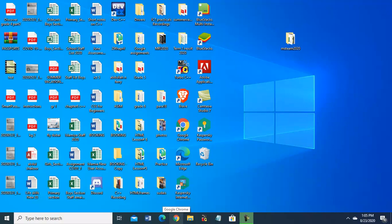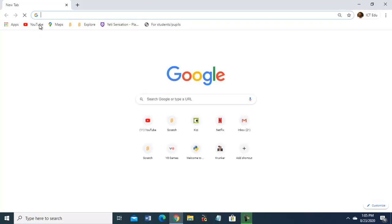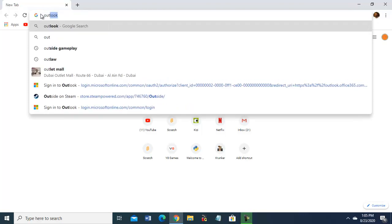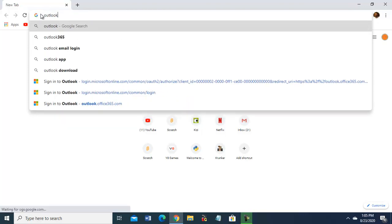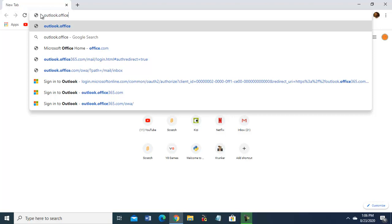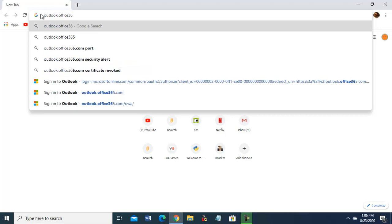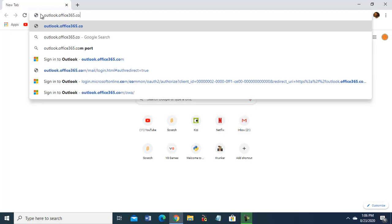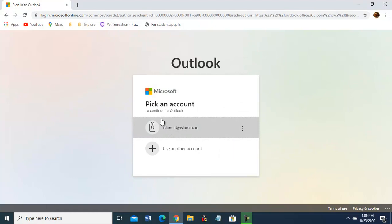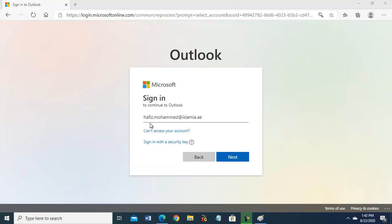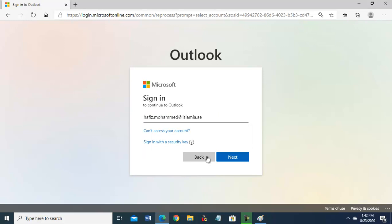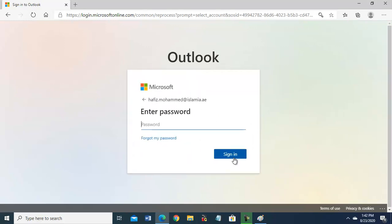Hi everyone, how are you? Today we will discuss how to configure your new email on Outlook. First of all, open Google. Here you will type outlook.office365.com and enter.